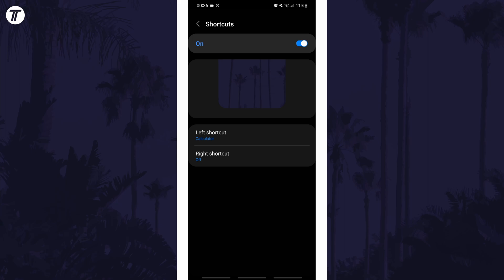If for some reason you can't find the lock screen shortcut settings, you can always search for shortcuts on the homepage of the settings.